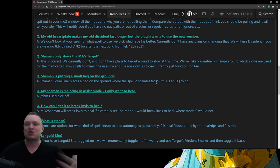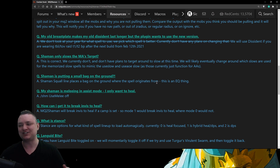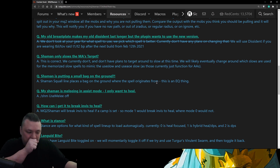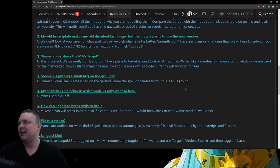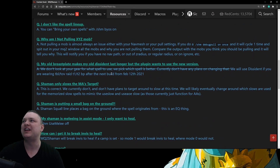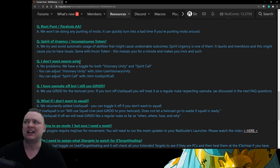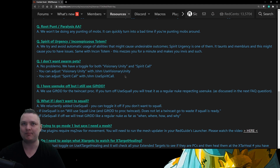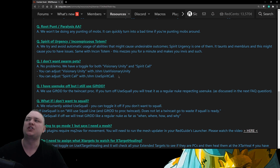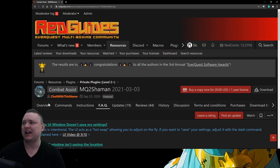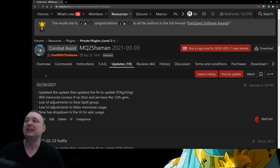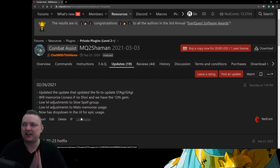No — Shamans have a squall line ability, and for some reason EverQuest uses a bag as the indicator of where that squall is placed. The little bag on the ground is just an EQ thing. We also have FAQ entries for things like swarm pets: if you don't want to use swarm pets, there are two things that can cause them with MQ2 Shaman — Visionary Unity and Spirit Call. Those are both toggle options you can turn off individually. So each class has overview, commands, instructions, frequently asked questions, and an updates tab.